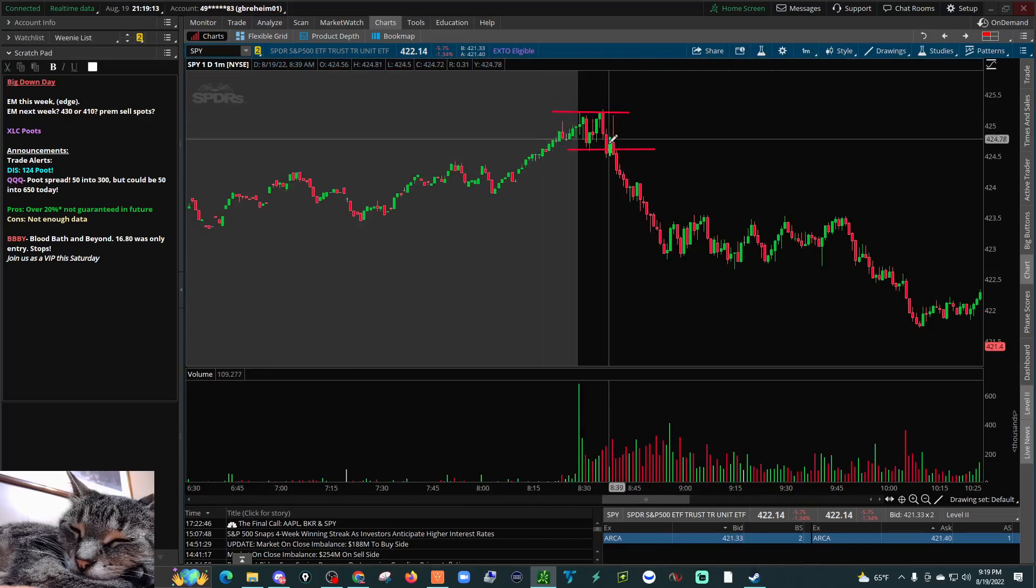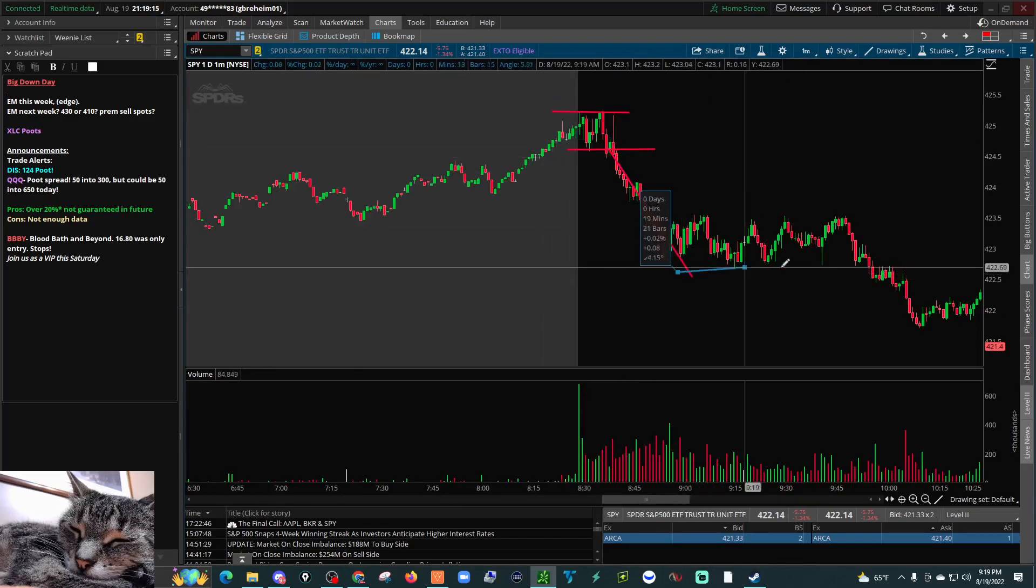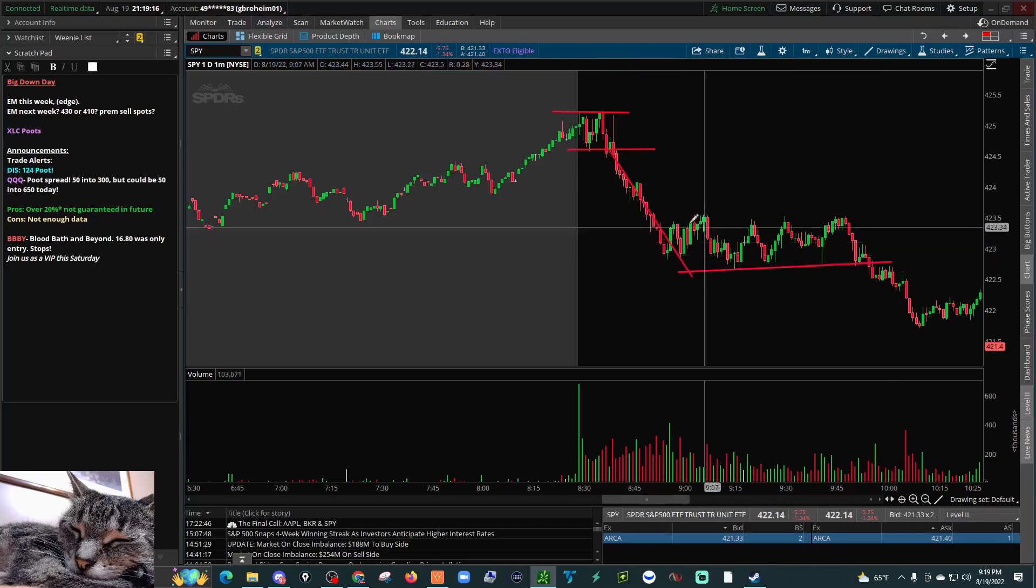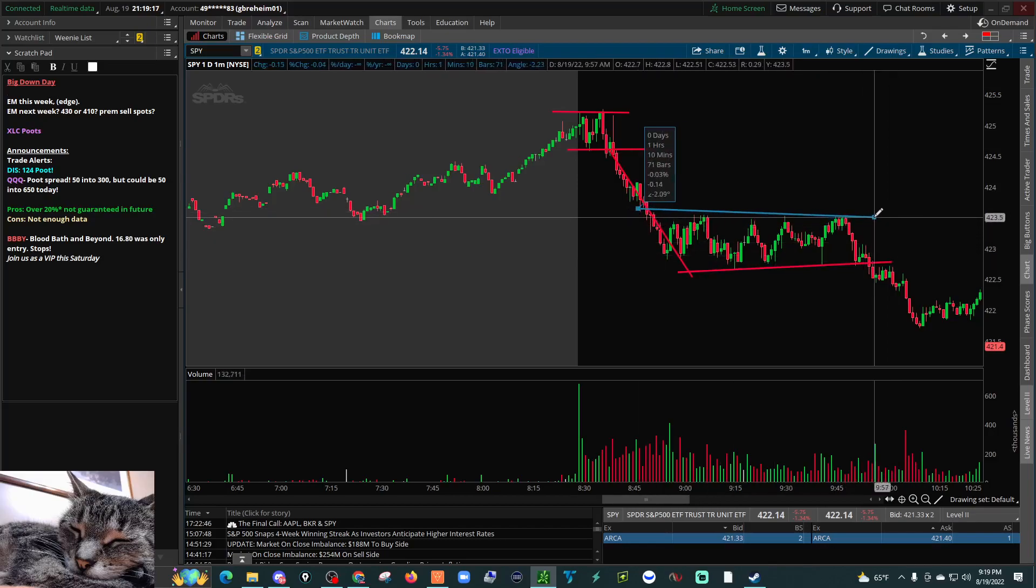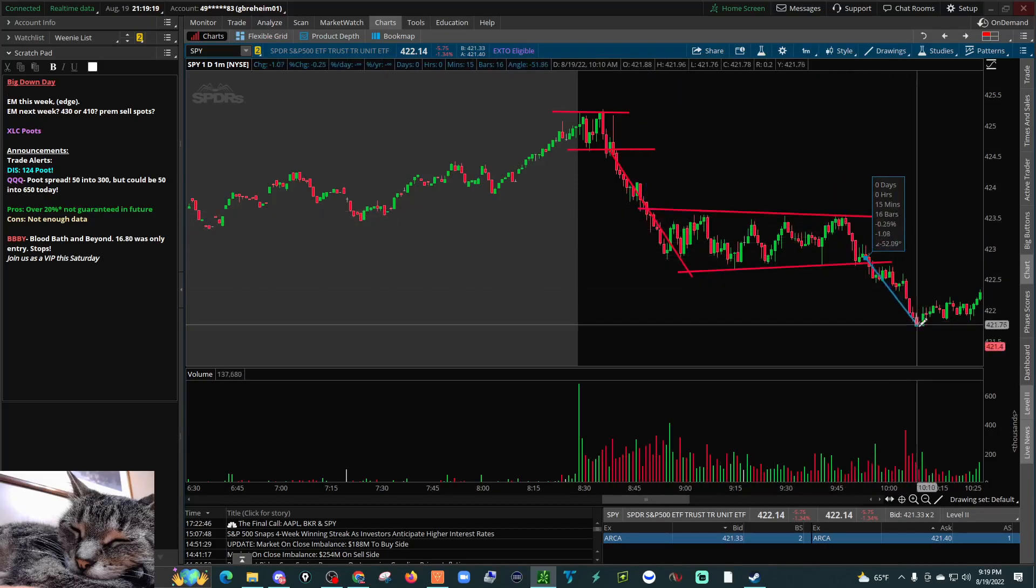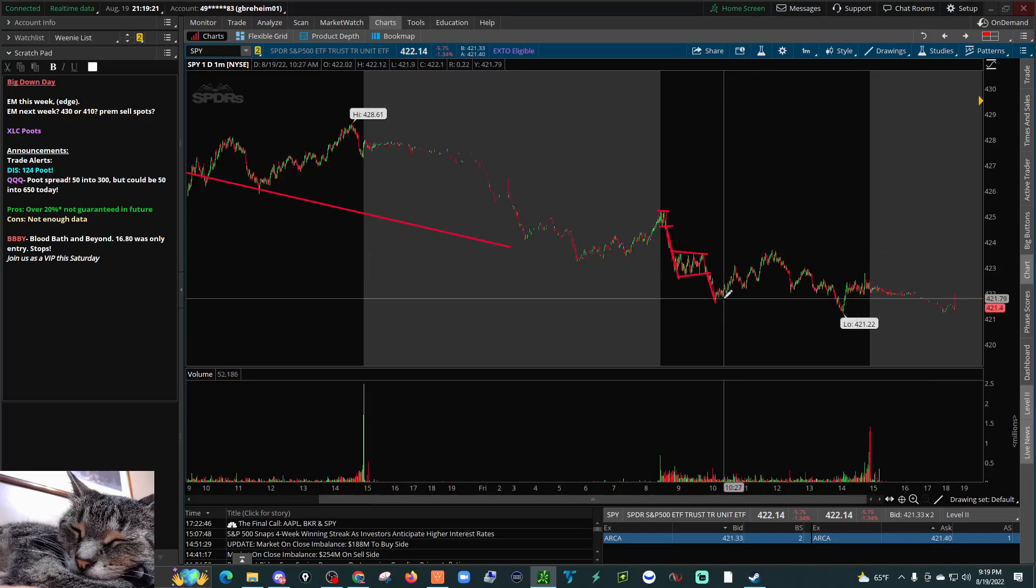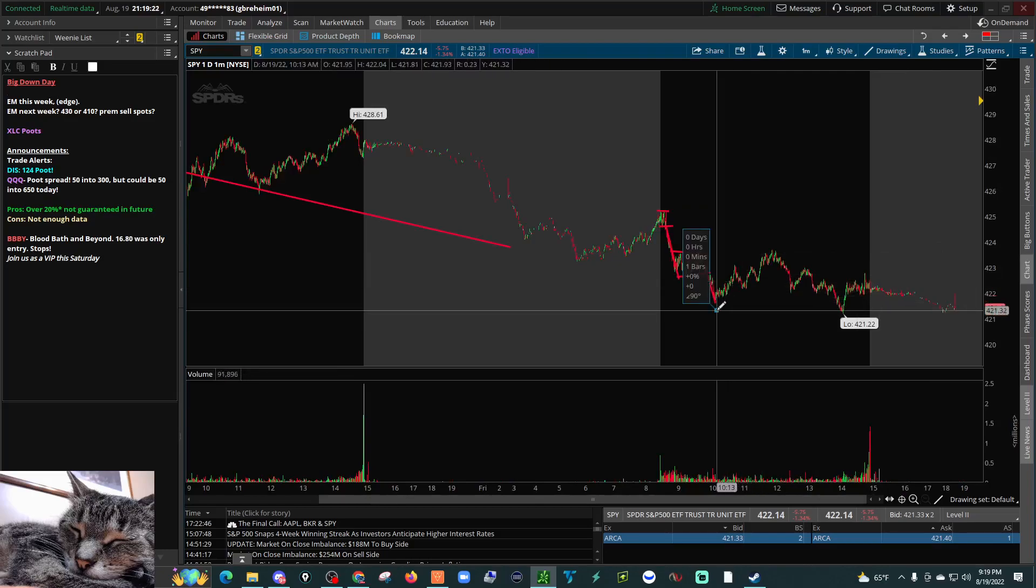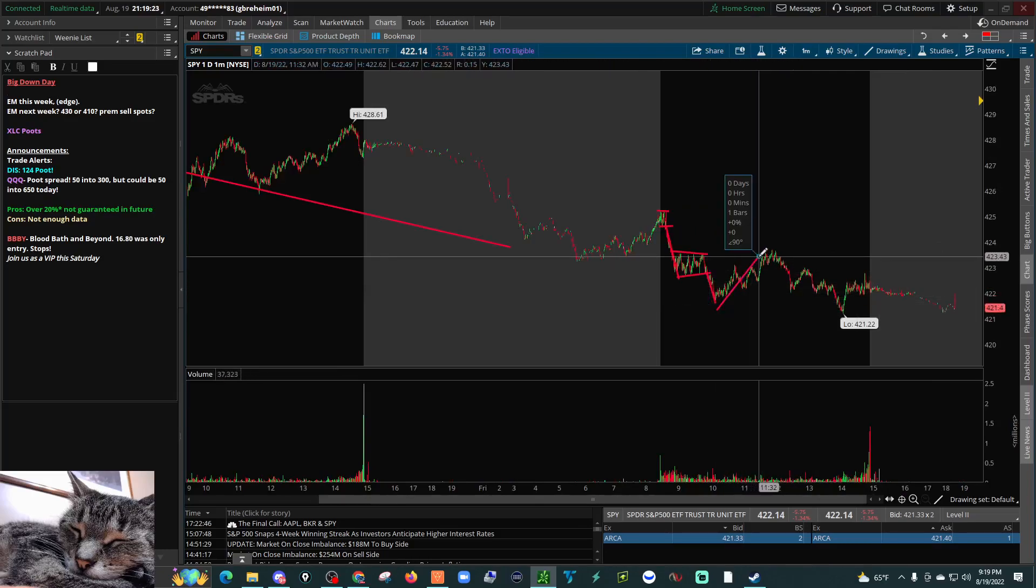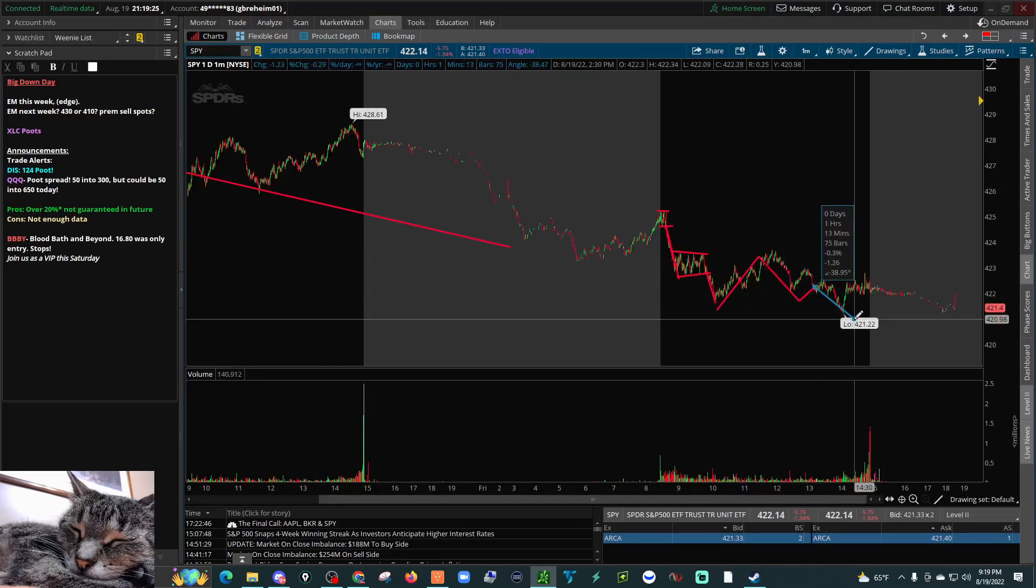So look, we have our highs, we have our lows, big flush. Then we started to establish another consolidation. We break down from that consolidation and come back to test that consolidation area, and then just kind of zigzagged on lower.